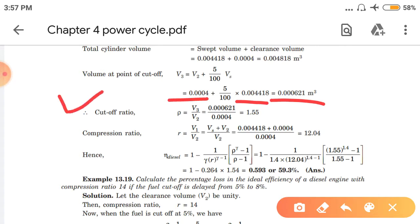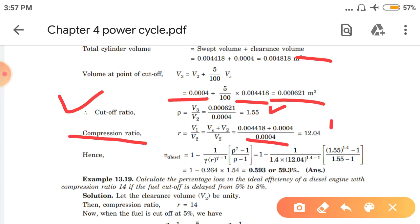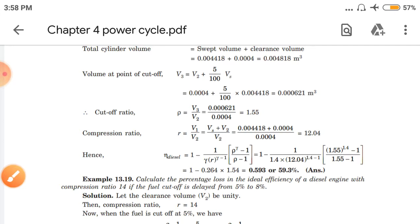So we can now easily find the cutoff ratio. Cutoff ratio equals V3 by V2 = 0.000621 divided by 0.0004, which gives cutoff ratio of 1.55. We also need the compression ratio: it equals V1 upon V2. V1 is total volume, which we calculated, divided by V2 which is clearance volume. Compression ratio comes out to 12.05. Using the diesel engine efficiency formula — efficiency equals 1 minus (1/(γ × R^(γ-1))) × ((ρ^γ − 1)/(ρ − 1)) — putting in compression ratio and cutoff ratio, we get efficiency of 0.593, i.e., 59.3%. In this numerical, compression ratio was not directly given so we calculated volumes to find it.